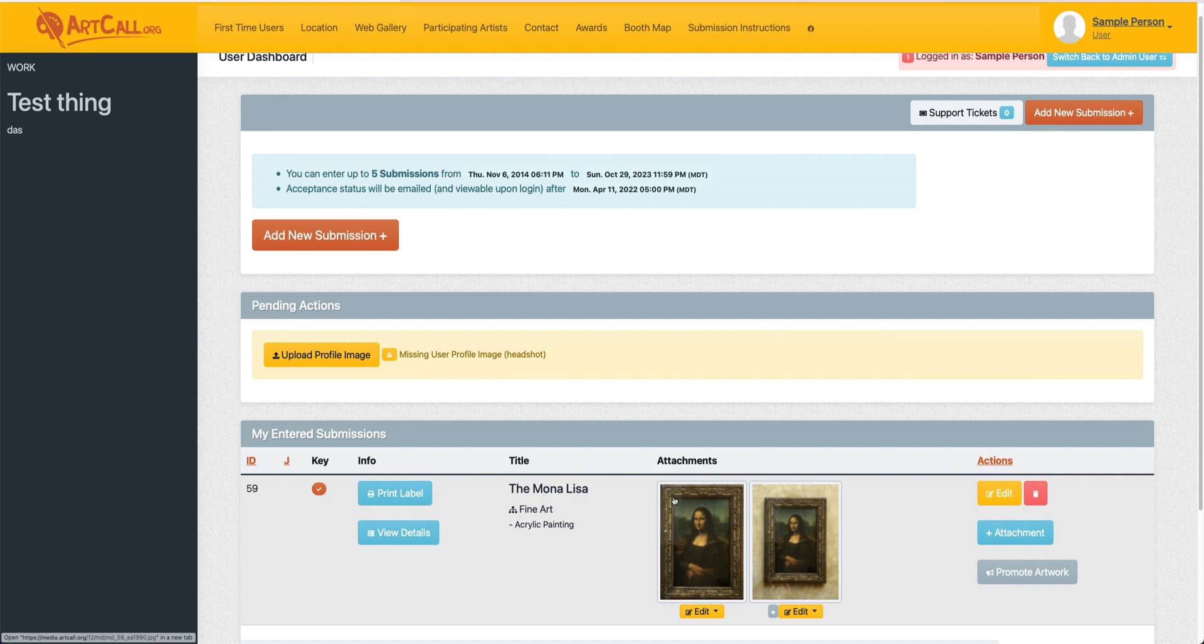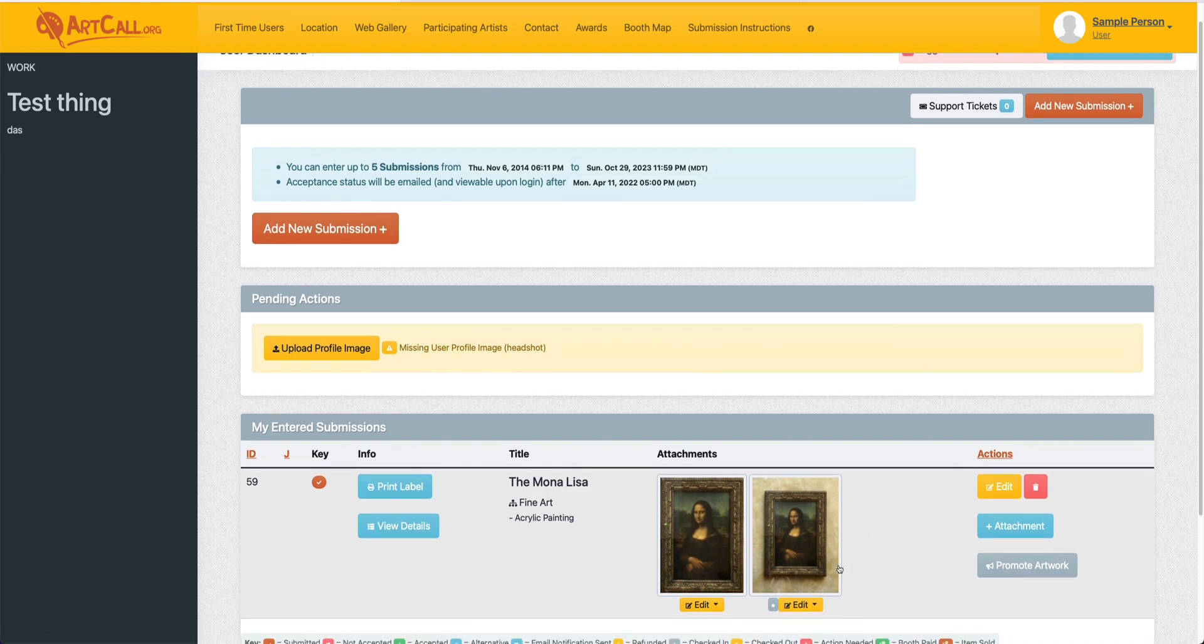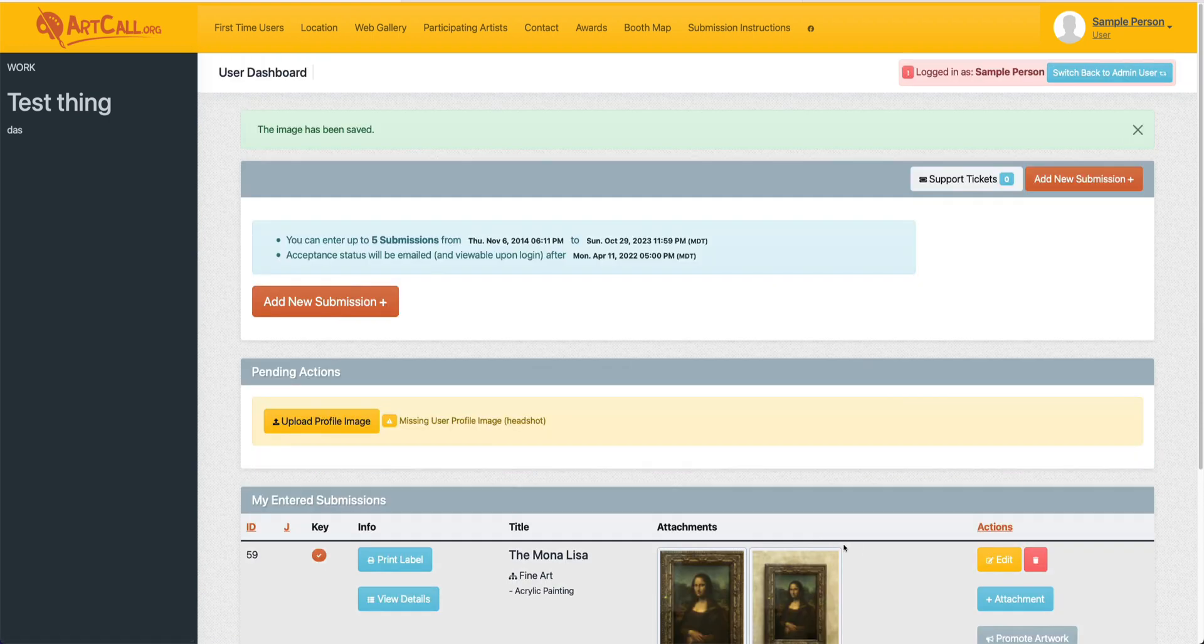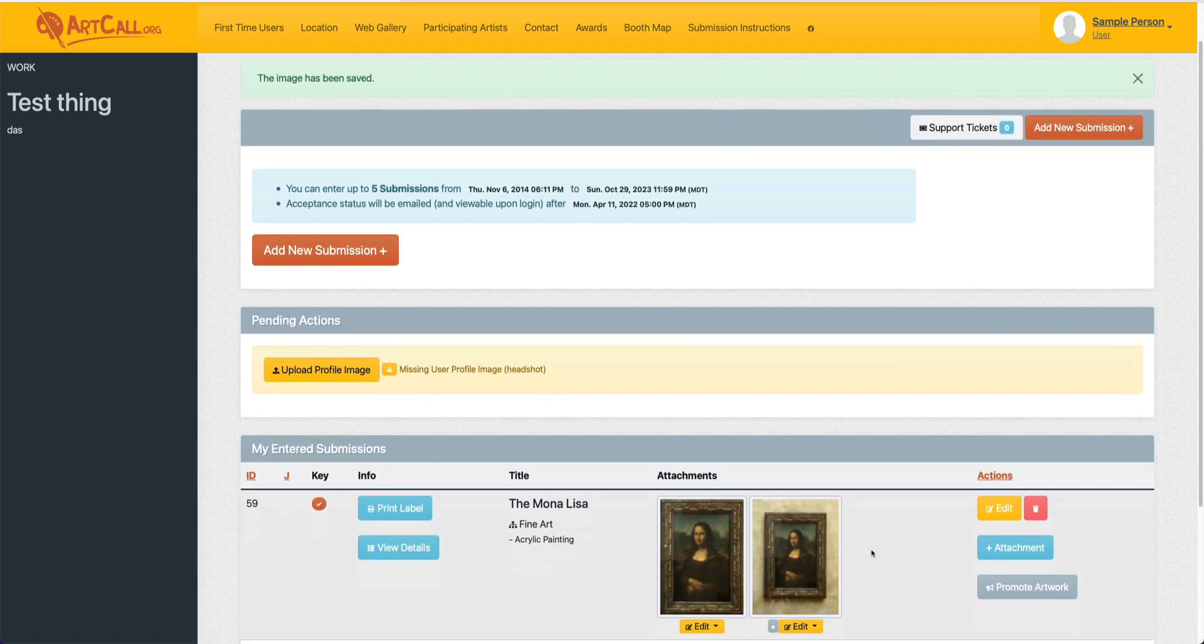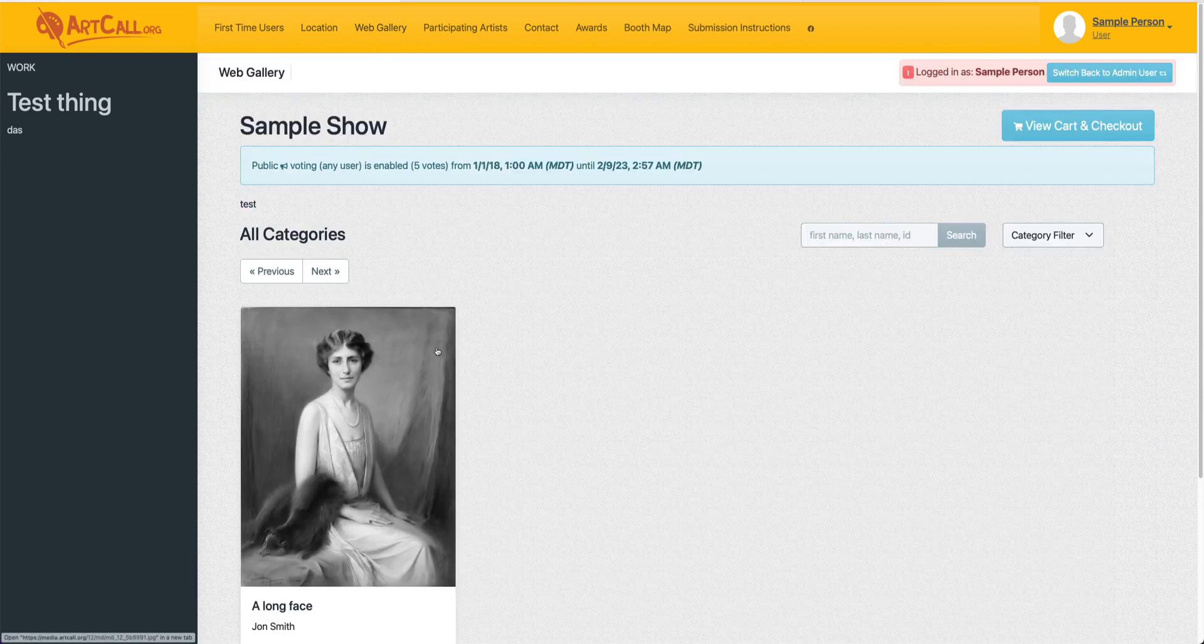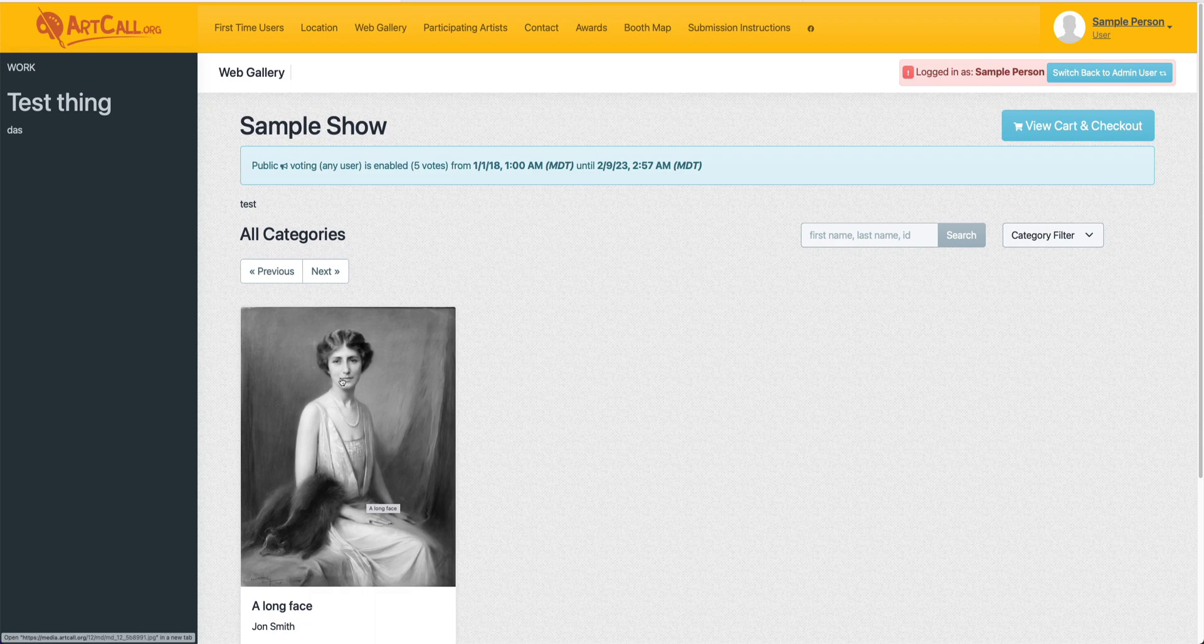By default, the first image that you upload is what's considered the featured or main image of your submission. If you have multiple images and you want a different image to be the featured image, you can select the edit button and say set as featured. This is mainly used for the web gallery as the web gallery will only display a single image. So if your call is publishing a public web gallery, the featured image is what will show in the web gallery.